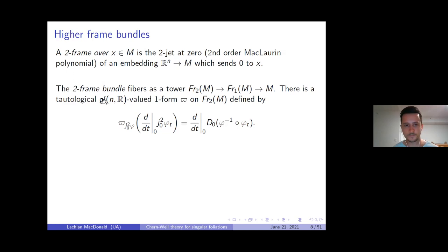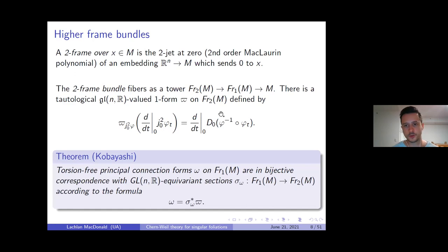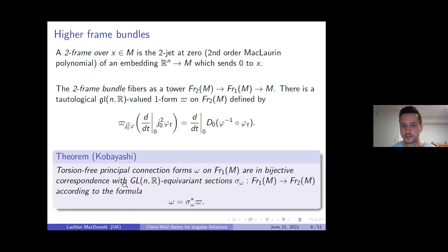These are the n by n matrices. This one-form turns out to be equivariant and vertical in exactly the way you would expect for a connection one-form. There's a wonderful theorem due to Kobayashi which says this is not a coincidence: torsion-free principal connection forms on the one-frame bundle are in bijective correspondence with equivariant sections from one-frames to two-frames, where the correspondence is given by pullback of this tautological connection one-form on the two-frame bundle.